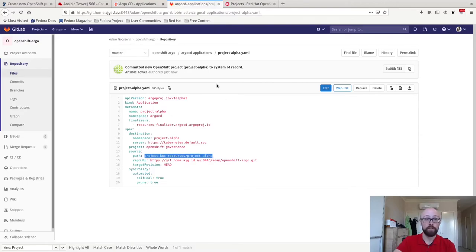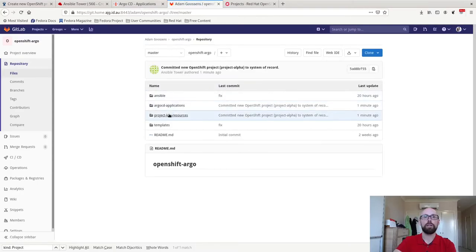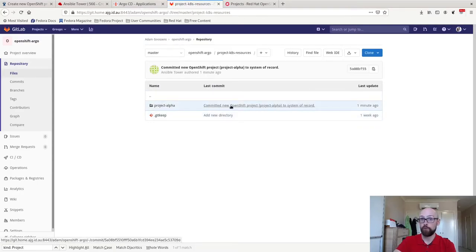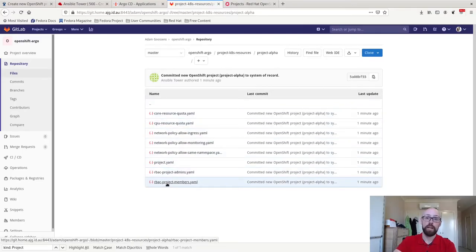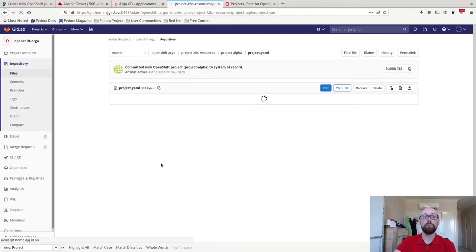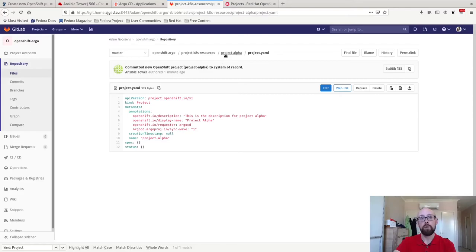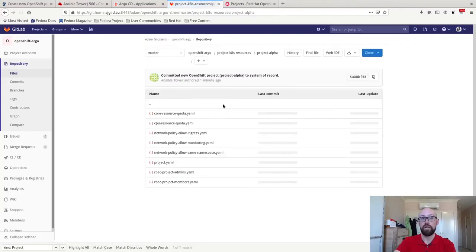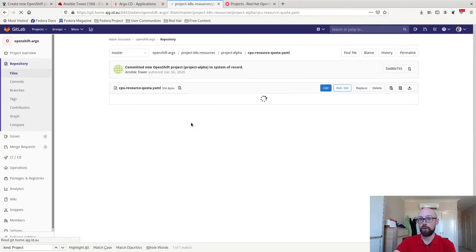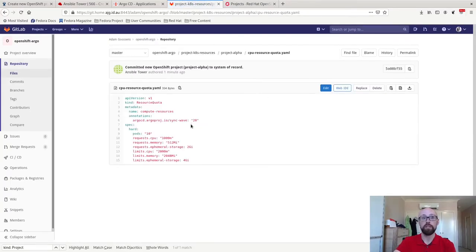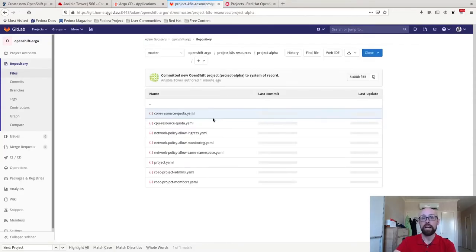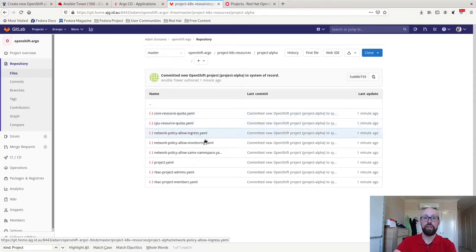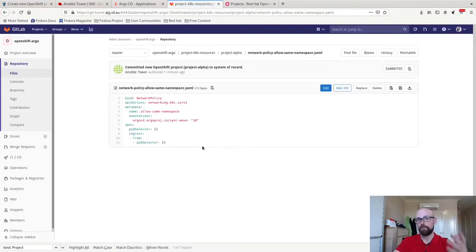So let's go and have a look at what's in that directory. We'll go back up. k8s resources. Now we've got a project alpha directory. We open it up and here's all those YAML files that Ansible Tower templated out for me. So for example, here is the project definition specifically for project alpha. Or I can have a look at the CPU resource quota that I assigned for project alpha. Or I could have a look at some network policy to allow traffic from the same namespace.